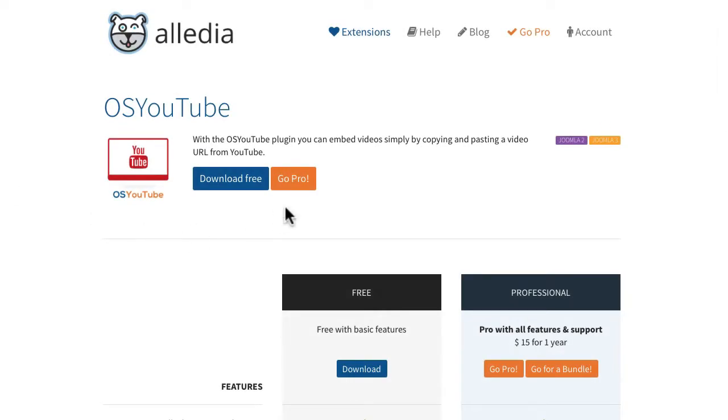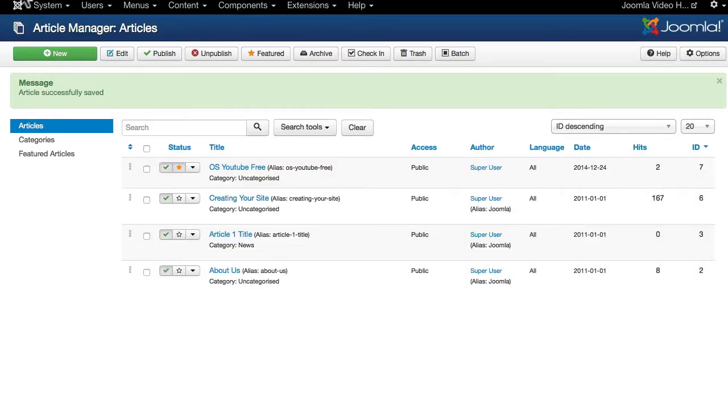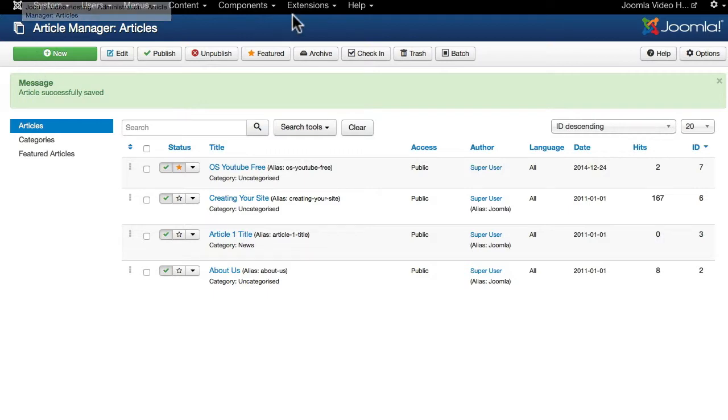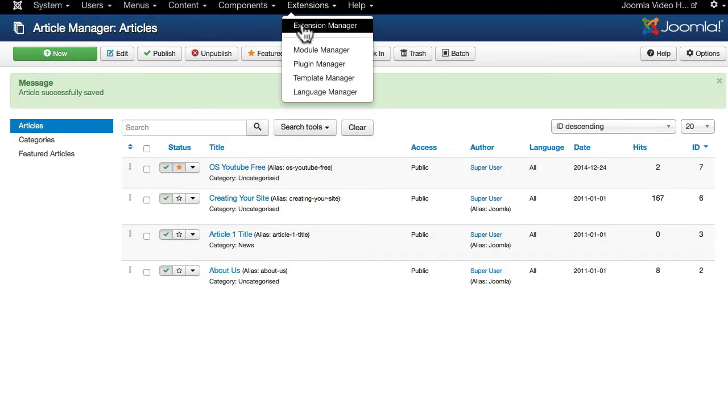When you have a subscription for the Pro version of any plugin at Aledia.com, you'll be able to download the Pro version. I've already done that, so let's go ahead and install the Pro version.